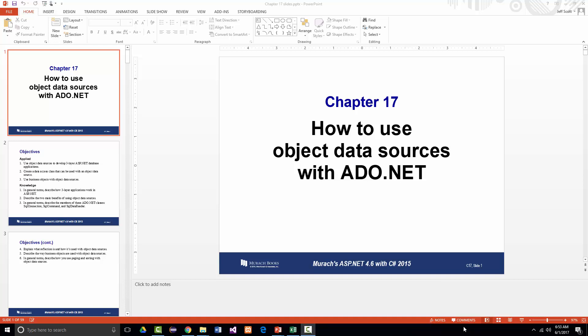Hello once again. This is Jeff Scott of Rankin Technical College, and I'll be going over the PowerPoint presentations from Muroc's ASP.NET 4.6 with C Sharp 2015, 6th edition, Chapter 17: How to Use Object Data Sources with ADO.NET. I am absolutely positive that this particular set of videos will take at least two or three, if not more, videos. Same with Chapter 18, as I discussed previously. So we're talking about how to use object data sources with ADO.NET.